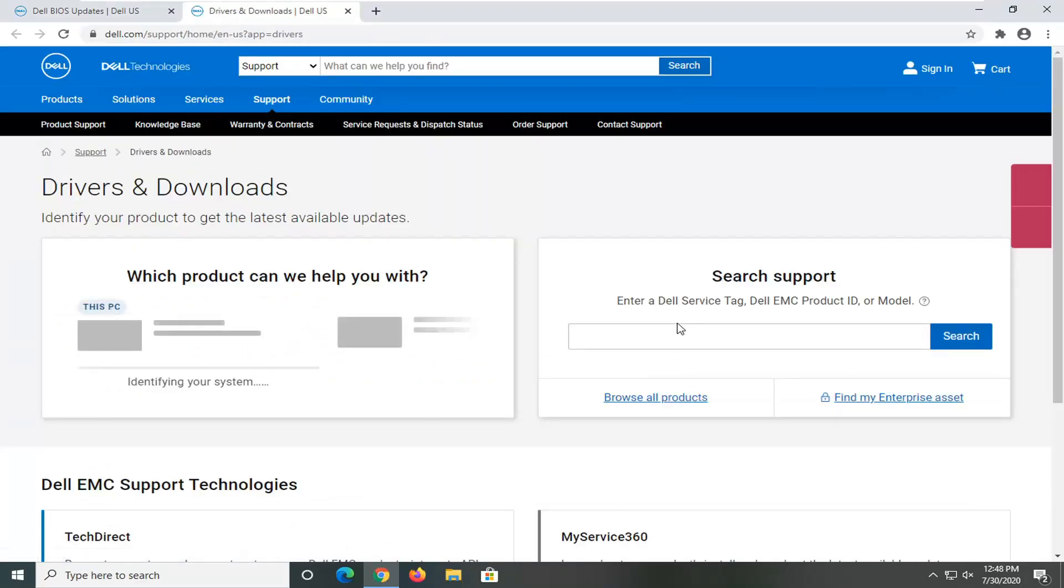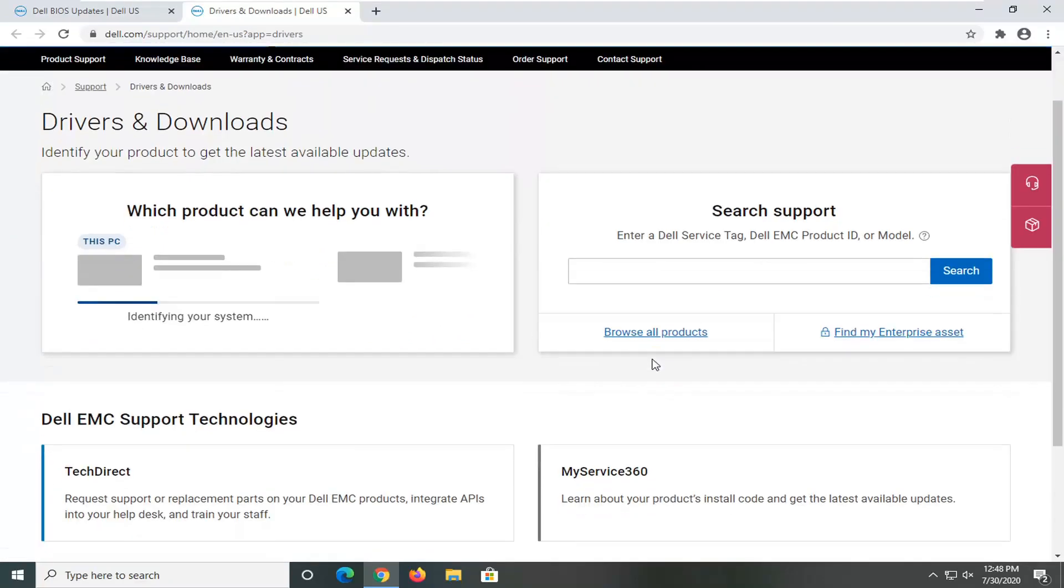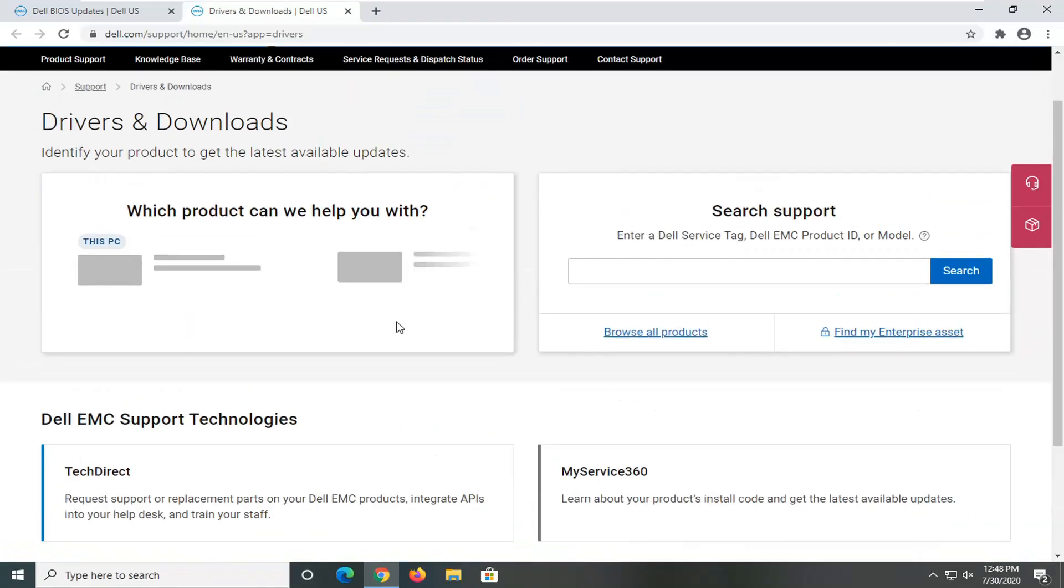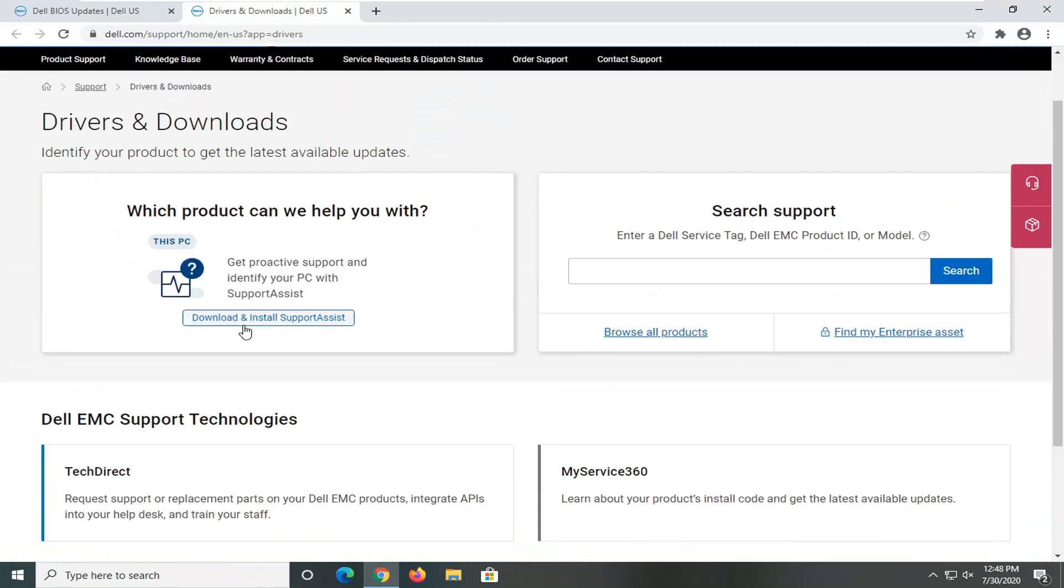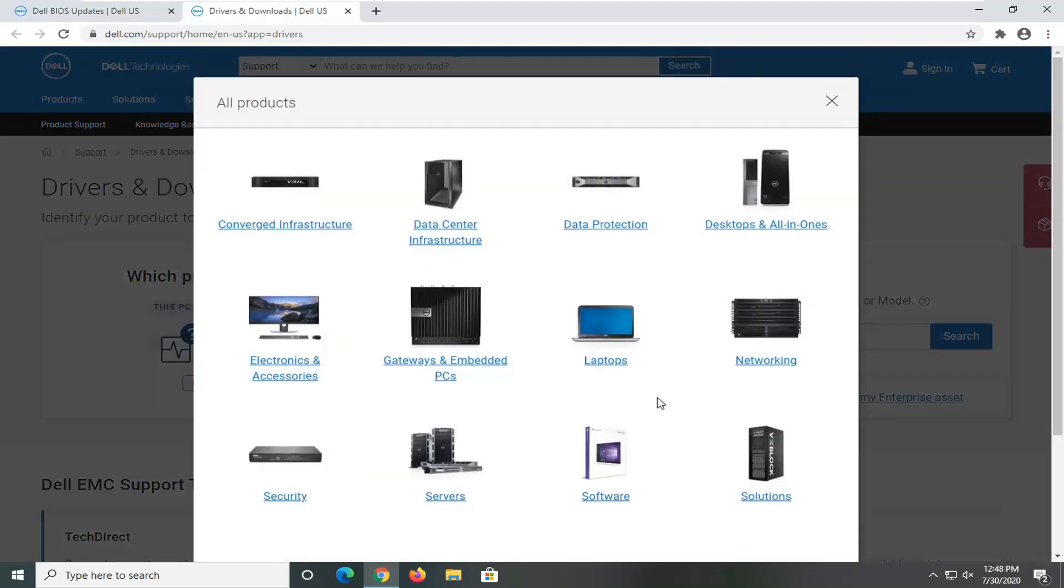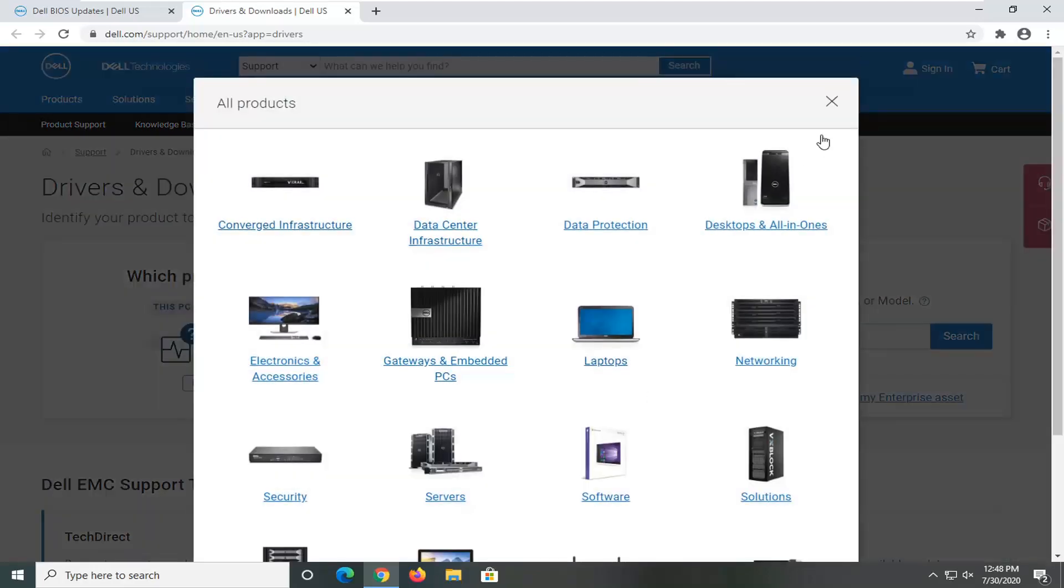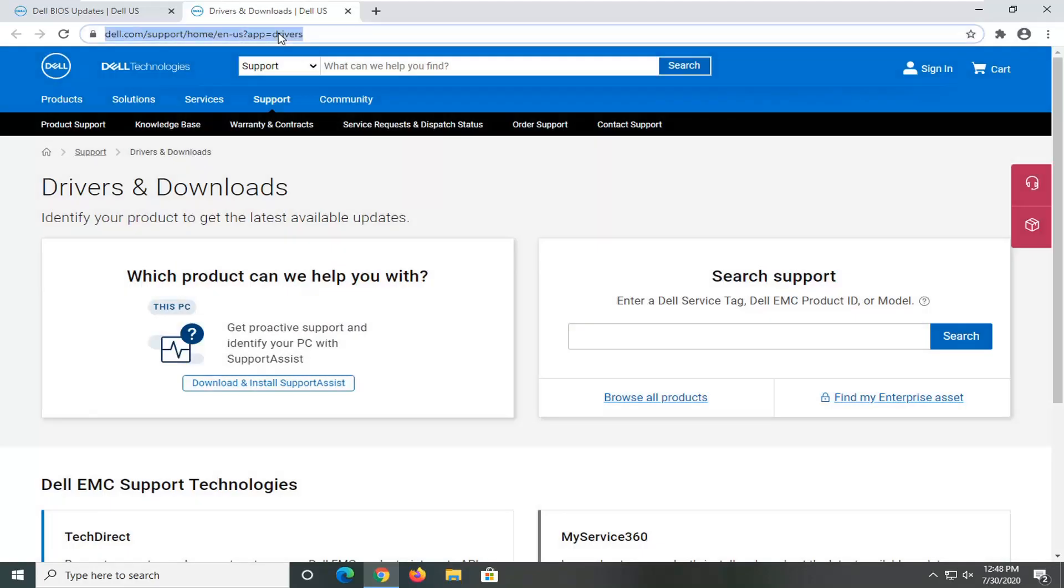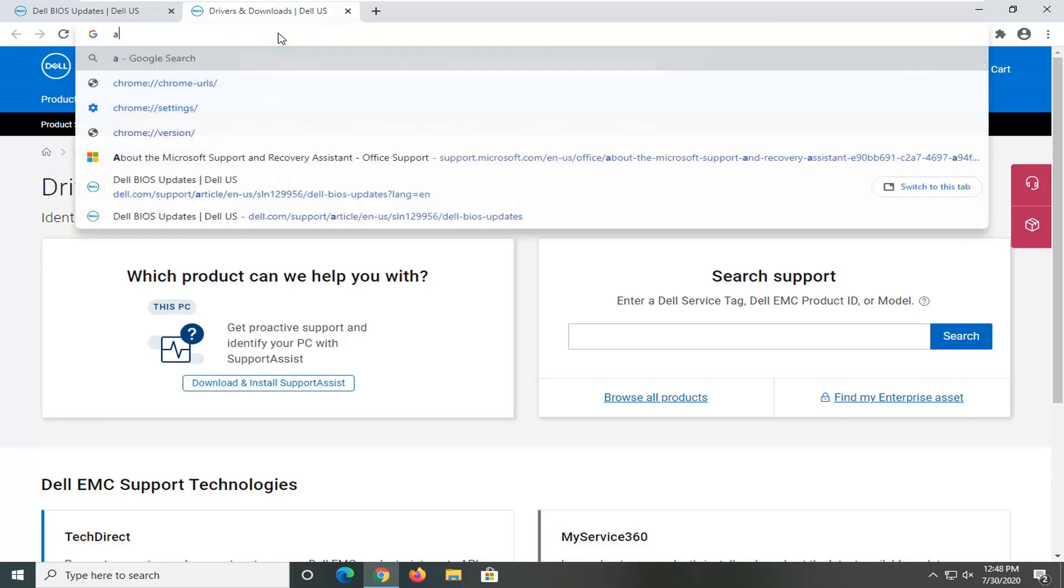And you would enter in your Dell service tag if you have one readily available. Otherwise, you could also select the support assistant tool that should be able to help identify this right off the bat. You can also select browse all products too if you want to narrow it down, just giving you guys another option there. We could do Acer BIOS update.